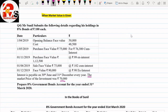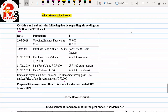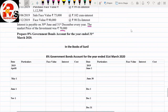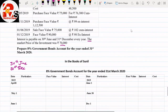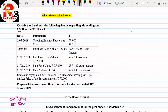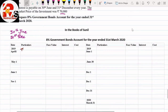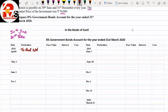Let us read: Mr. Sunil submits the following details regarding his holdings of 8% bonds. Sunil is having 8% bonds of ₹100 each. Transactions are given month-wise and date-wise. Interest is payable on 30th June and 31st December every year. We start with Step 1 — recording the opening balance: face value ₹50,000 and cost ₹48,500 on the debit side as 'Balance b/d'.